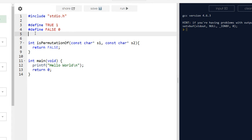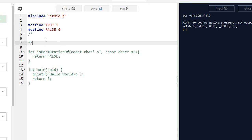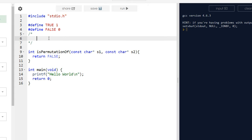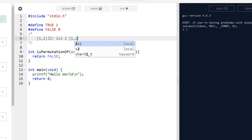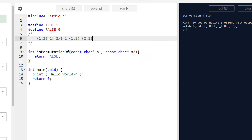A permutation is when you have a set of values — not necessarily unique — and you want to see if they're rearranged a certain way. For example, with two characters one and two, you can arrange them in factorial terms: two factorial is two times one, which equals two. So you can arrange them as one-two and two-one.